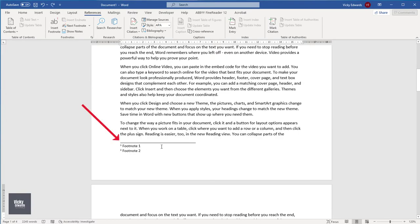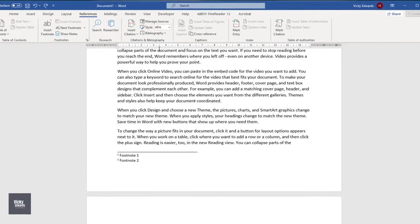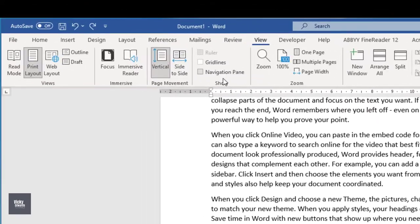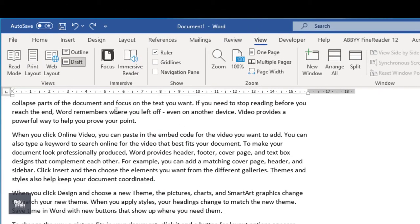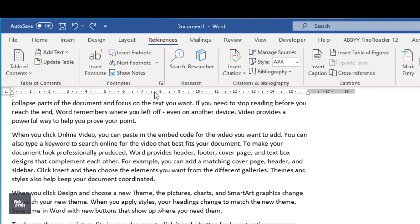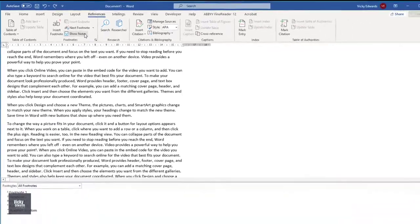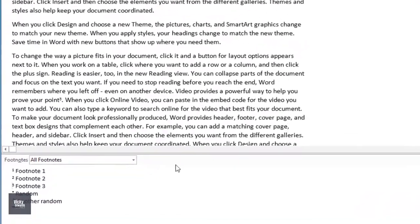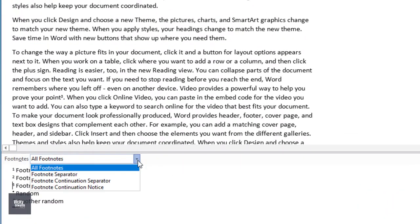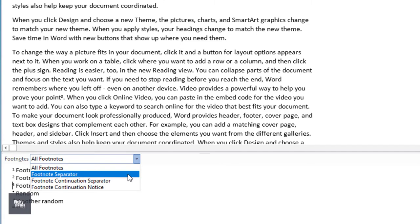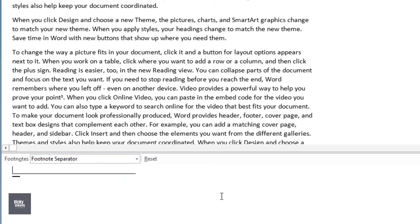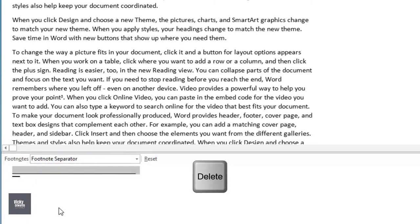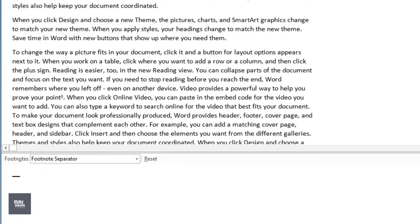To remove the default separator line above the footnotes, click on the View tab and click on Draft View. Click on the References tab and click on Show Notes. At the bottom of the page, select Footnote Separator from the drop-down list. Select the line and press the Delete or Backspace key on the keyboard. Go back to Print Preview to see the change.